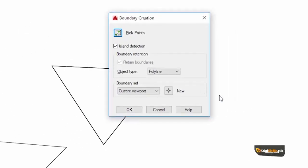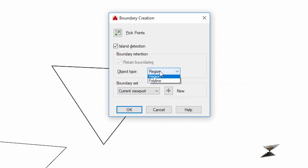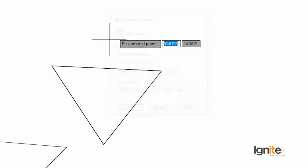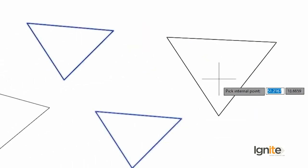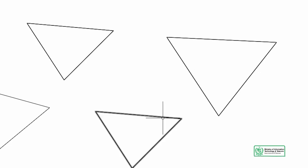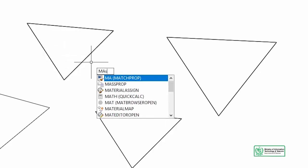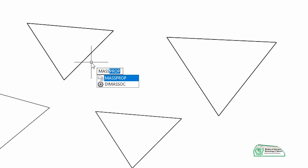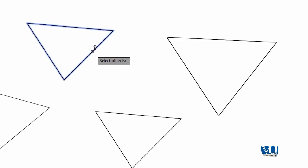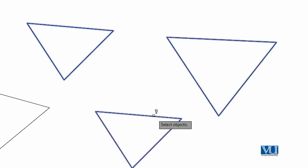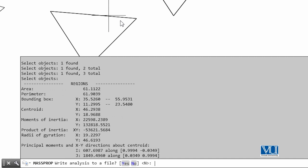We have to find out the region. We create regions for these objects. Now we need to verify that we can find out this area. So using MASSPROP — select 1, 2, and 3 — then press Enter. Now it is stating the cumulative area. Because we will set units here, we can see the basic difference between boundary and region.